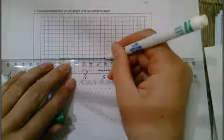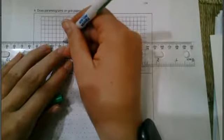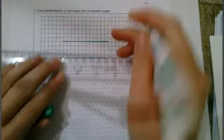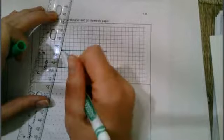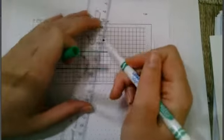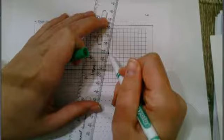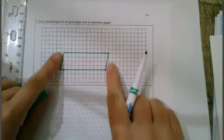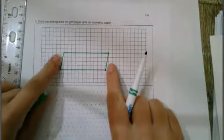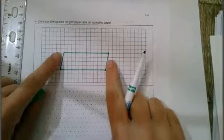So here and here and then these two connect.